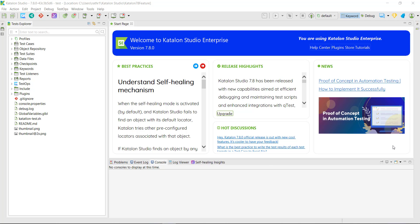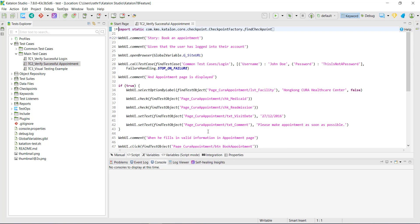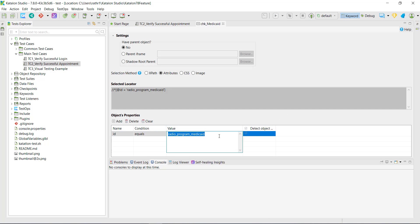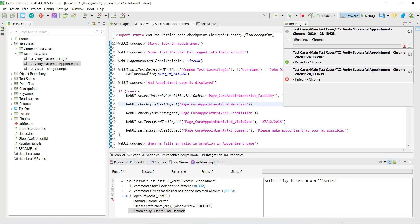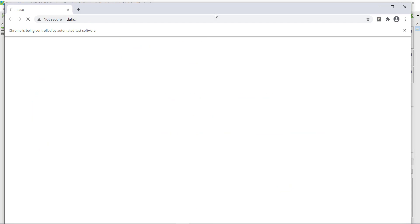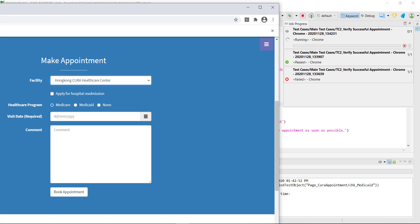Let me show you this with an example. I am going to consider this particular test case where I have automated the appointment booking feature. Let me go ahead and update the locator for this test object — we know that with this locator, there is no test object available on the web page. Let me run this script. Katalon Studio is now searching for that particular test object which is not present in the DOM, and due to which our test script will fail.